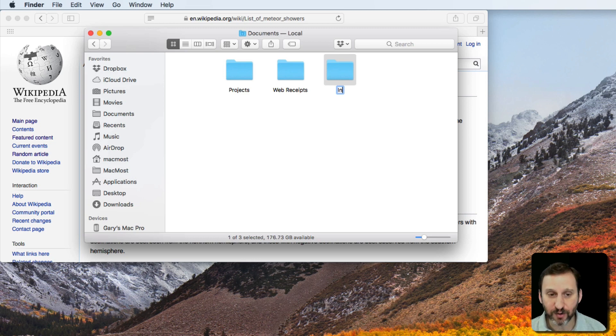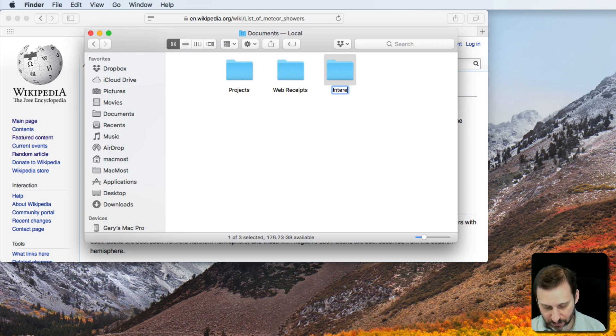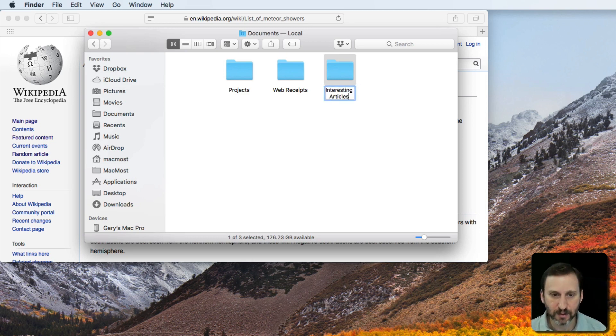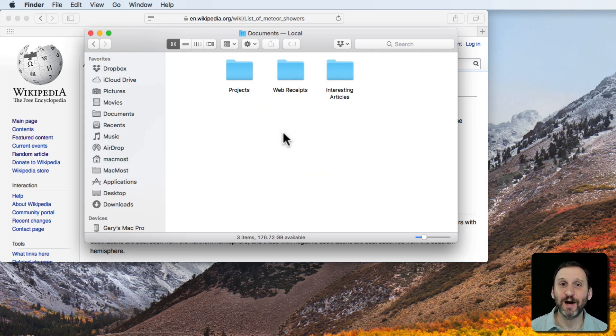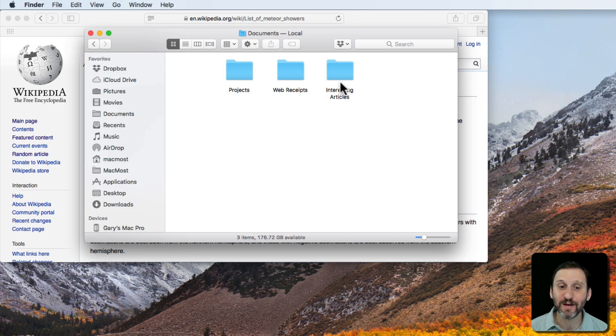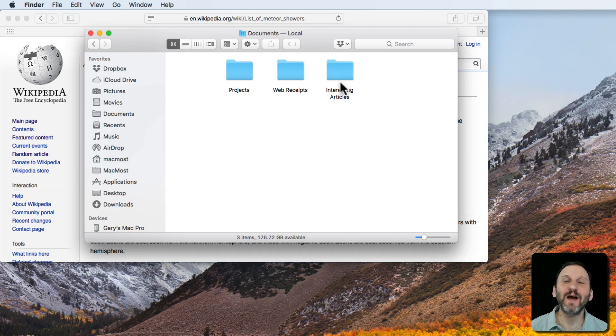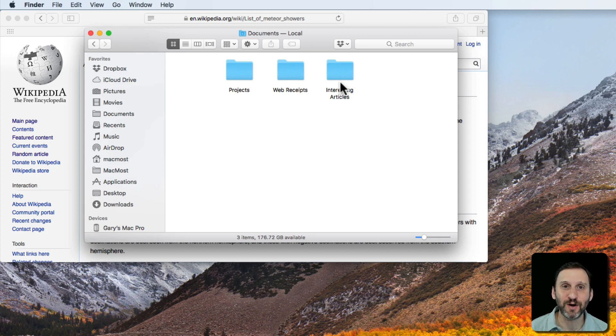I'm going to create a folder called Interesting Articles. Now I'd love to have that as an option where I can save as a PDF anything to Interesting Articles without having to go Save as PDF and then find this Interesting Articles folder.